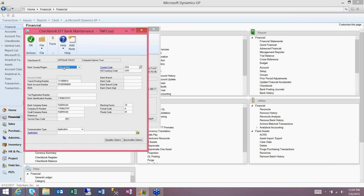When you first come into this screen, this will be set to None, and you'll change it to United States or whatever the country or region you'll be using this checkbook. I've added my bank routing number, which is your transit number, as well as the bank account number. I've also included the bank identification number, bank company name, company ID number, and company name that have been provided from the bank — or they may also be your tax identification numbers, depending on what the bank uses.